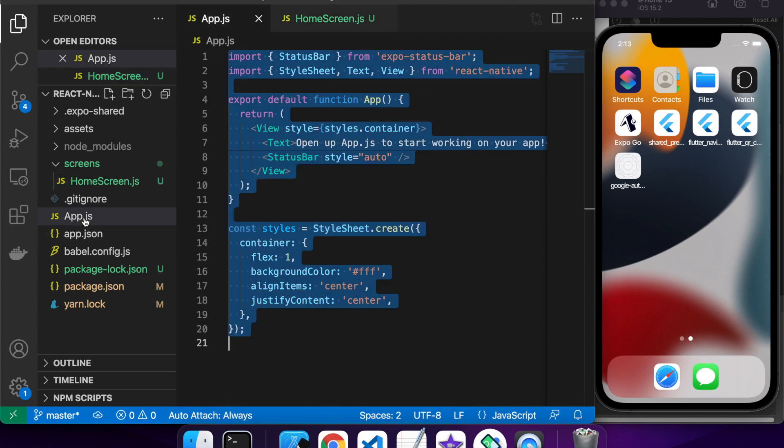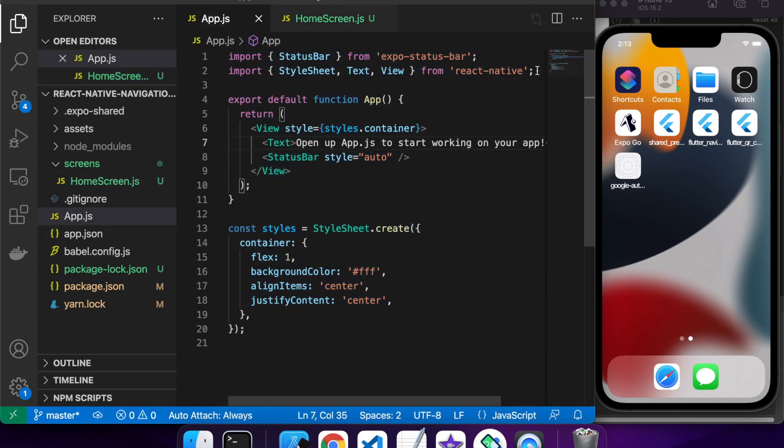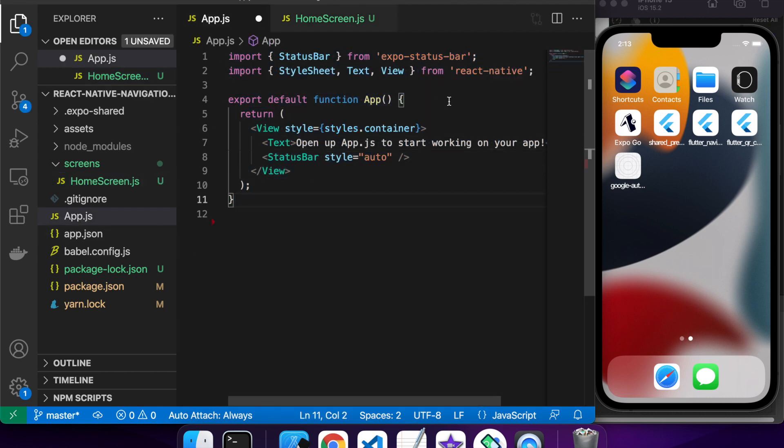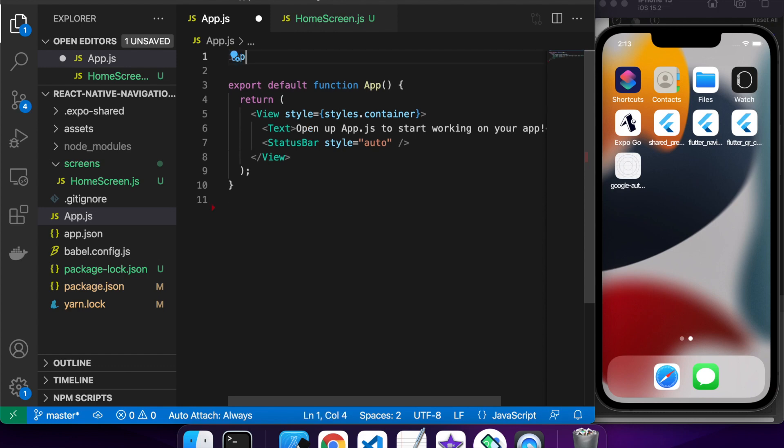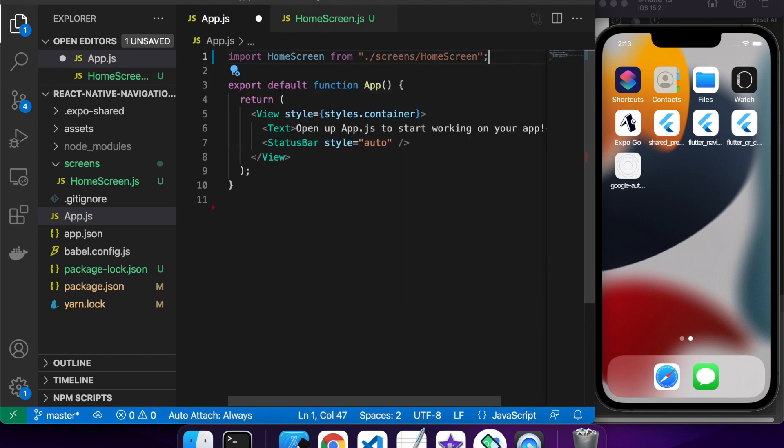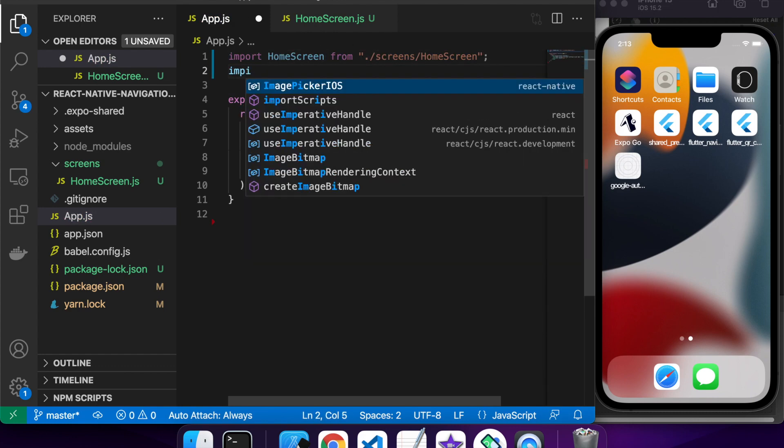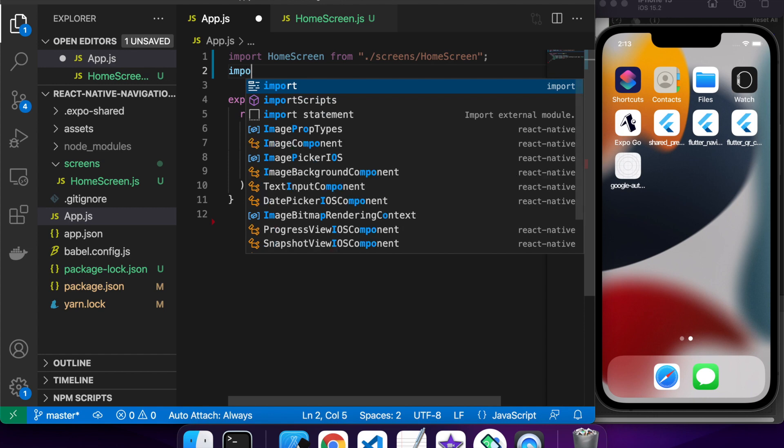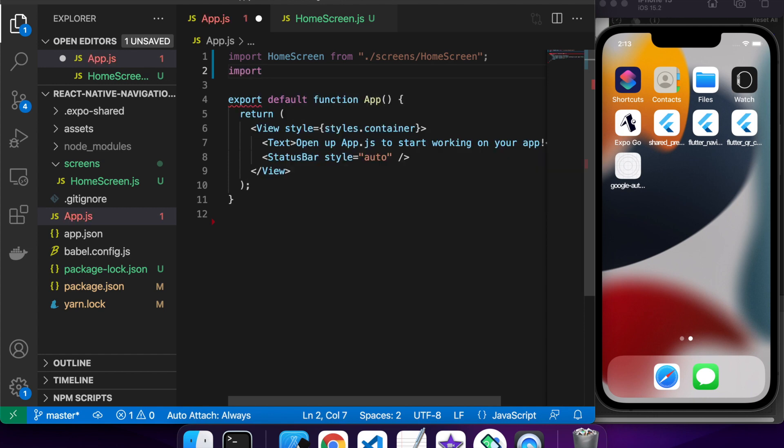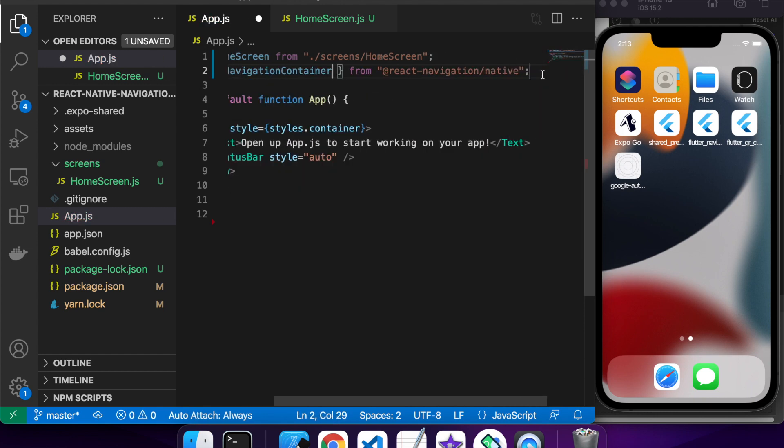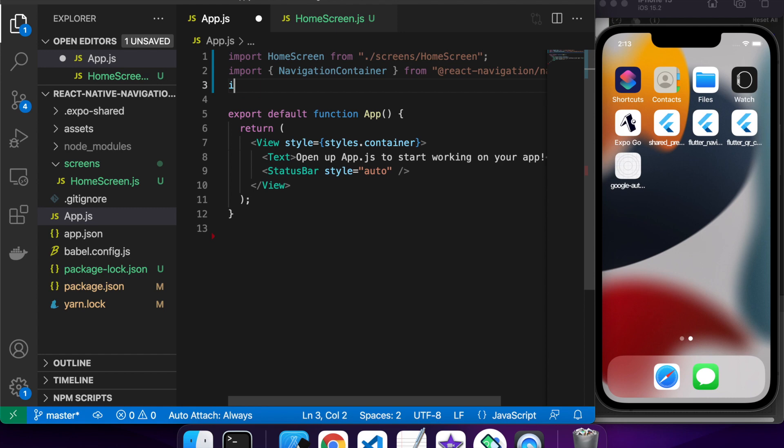My app.js is where I'm going to do all my navigation setup, so I'll clear out all the stuff I don't need and import the packages relating to navigation and also my home screen component. That is what I'm going to want to display.